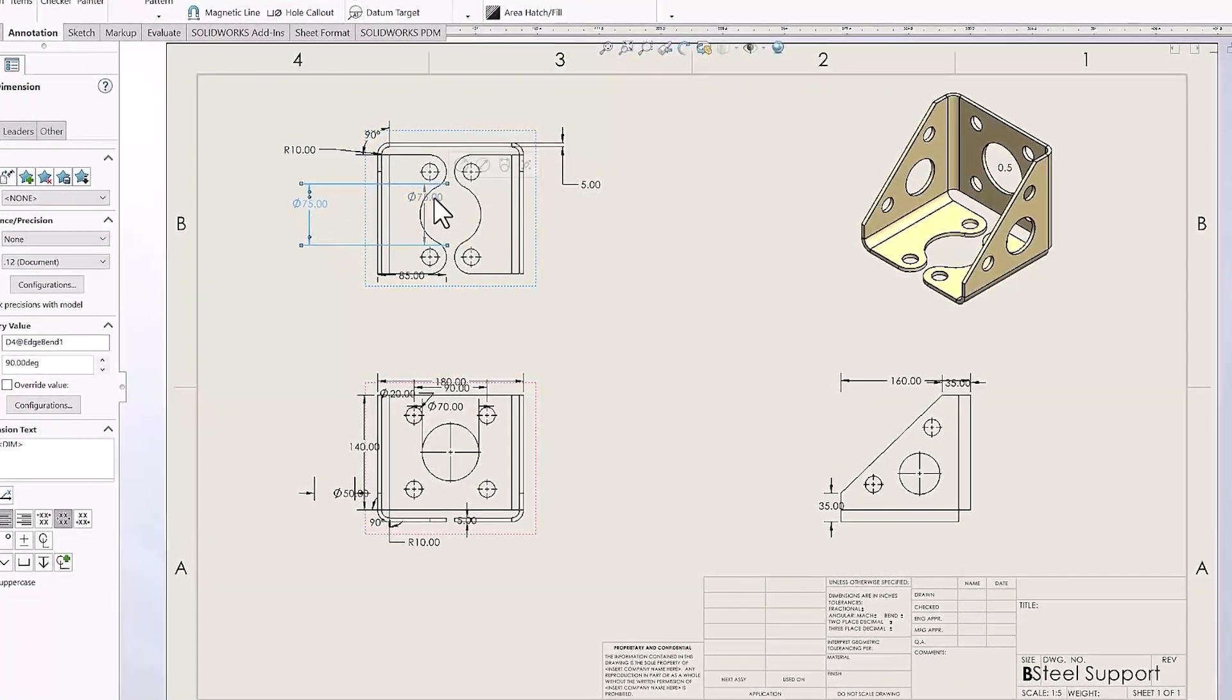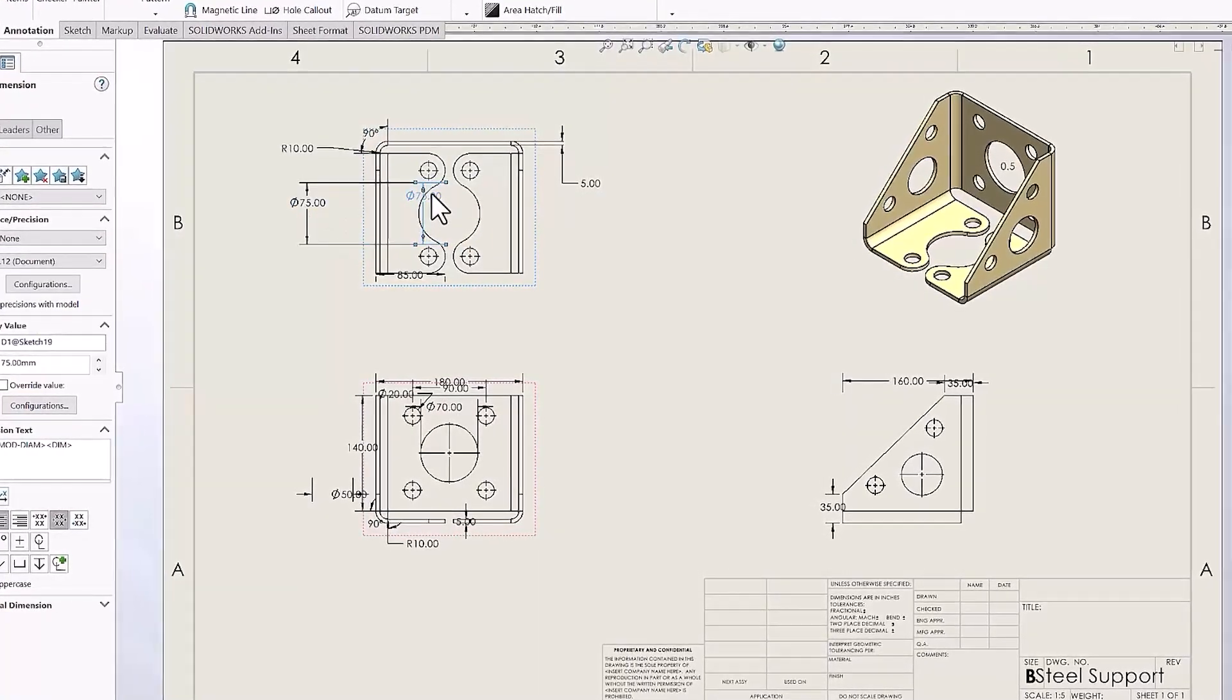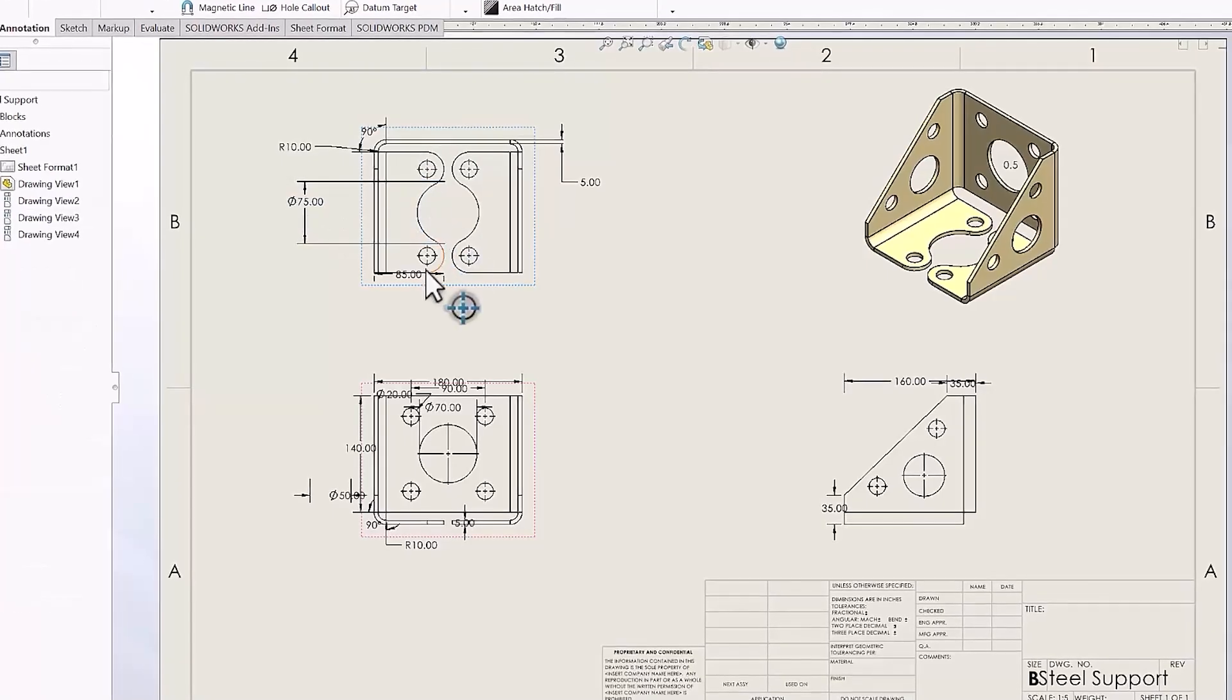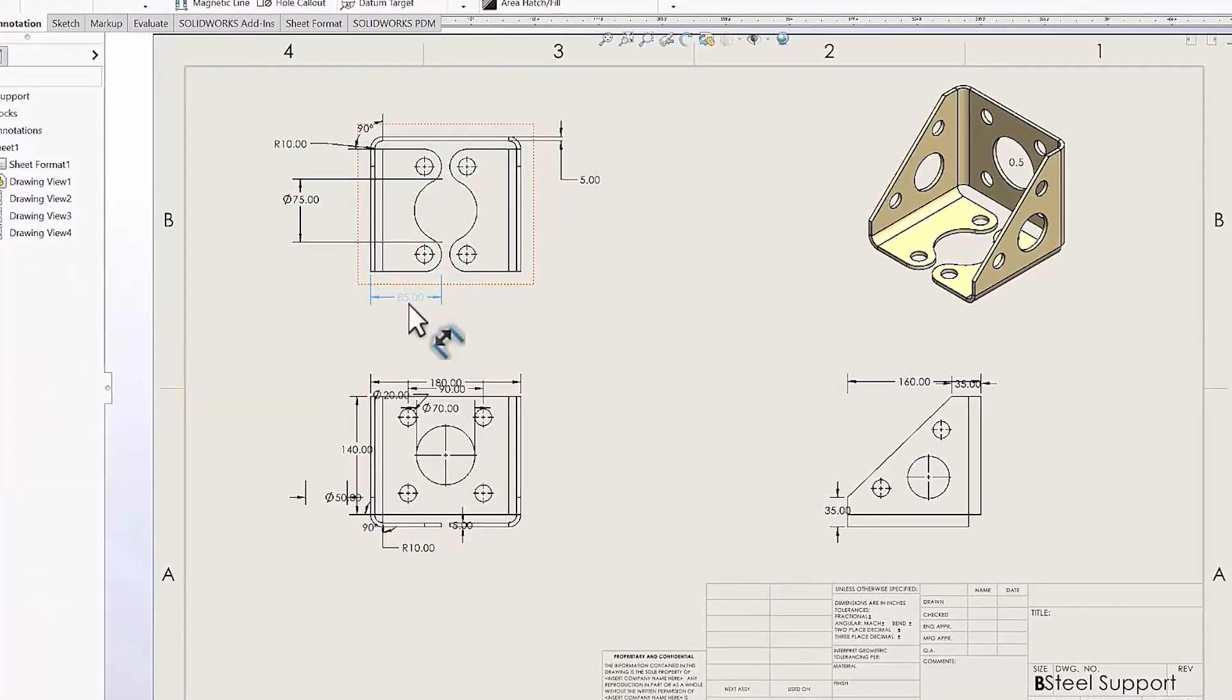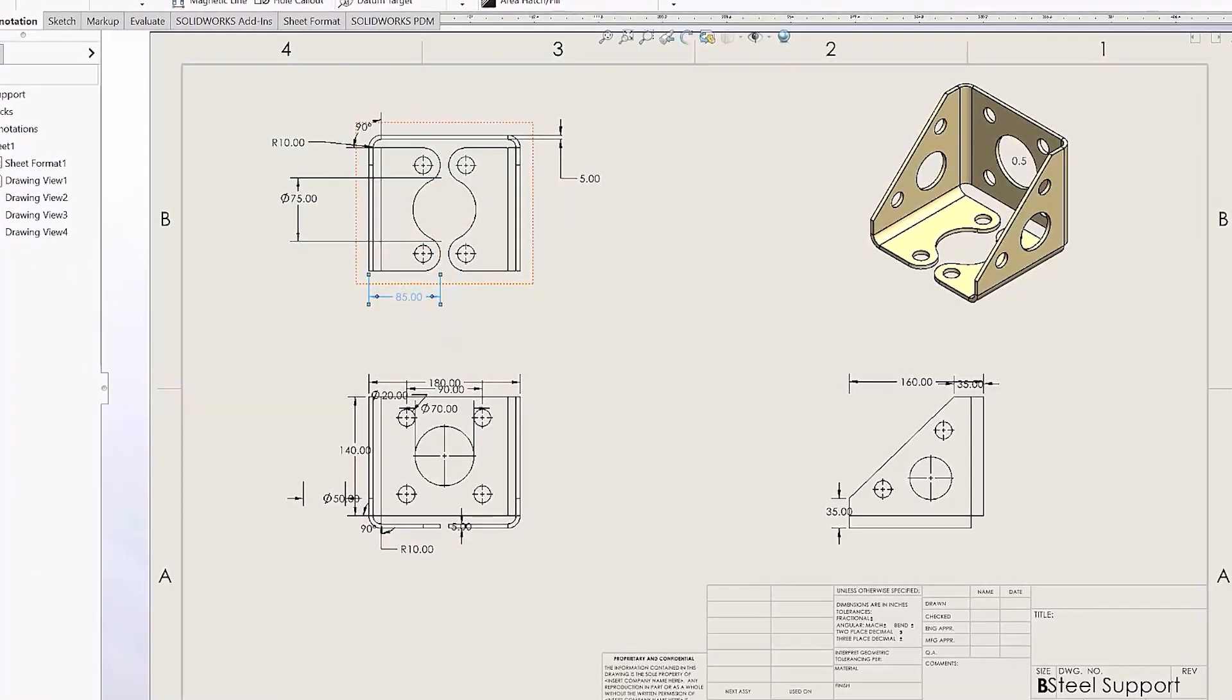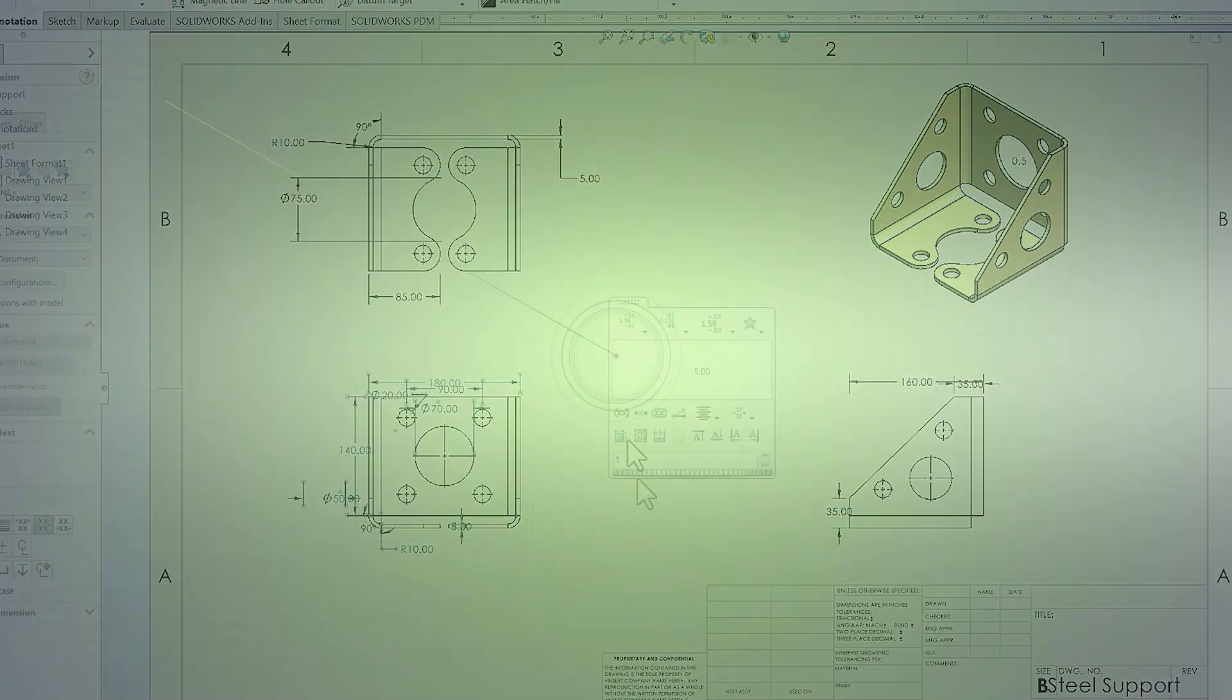Fortunately, we can automate this process, arranging all of the dimensions of our drawing view in just a couple of clicks, and we're going to show you how in this 2-minute tech tip.